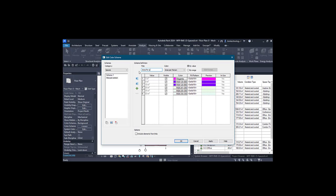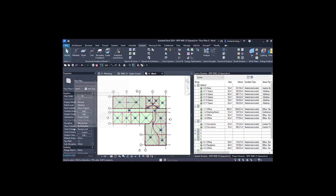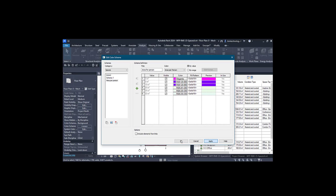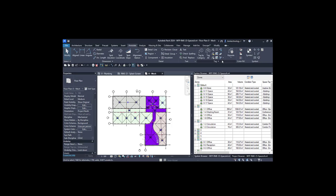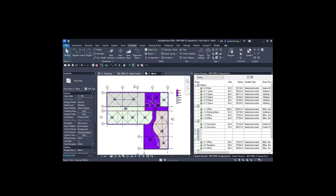Once you apply this scheme to the space, go to the properties of the view — in the zero mechanical view — and select the color scheme option. Go to the none option and then apply it. You can see that different colors have been assigned. If you want the legend to appear, go to Annotate, use the color fill legend option, click to place it, and you can see different colors assigned — for example, three meters and ten square meter area per person.